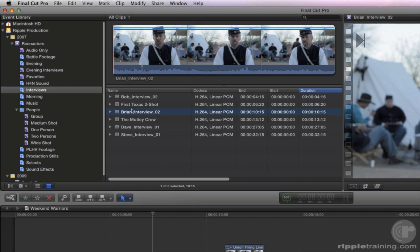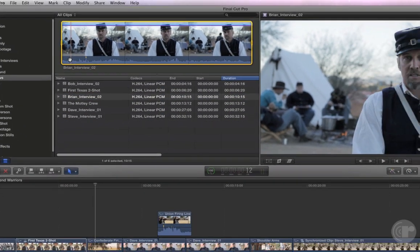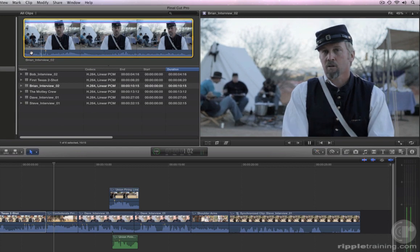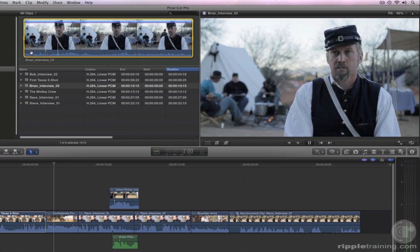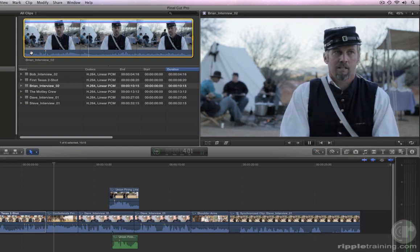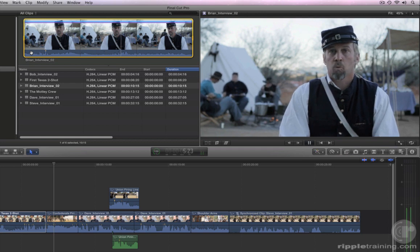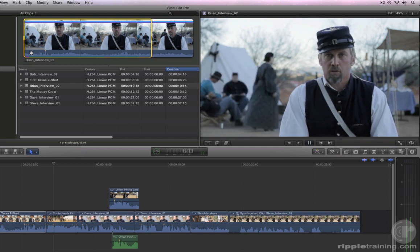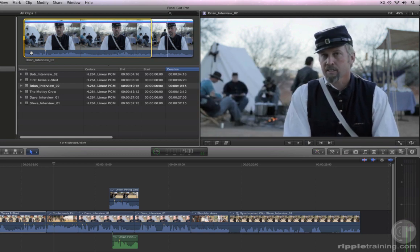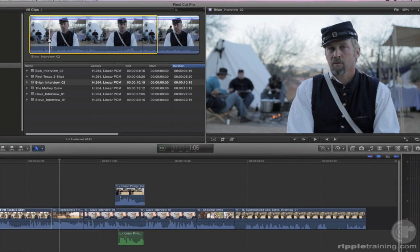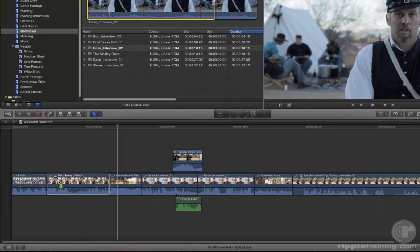Set your range in point at the head of the clip, then set the range out point when he finishes saying, 'Get more out of it than just words in a book.' Drag the selection on top of the audition clip and choose Add to Audition.